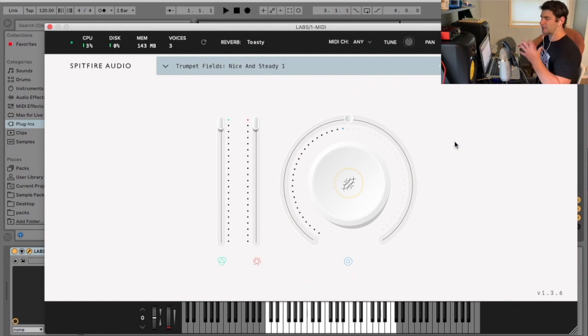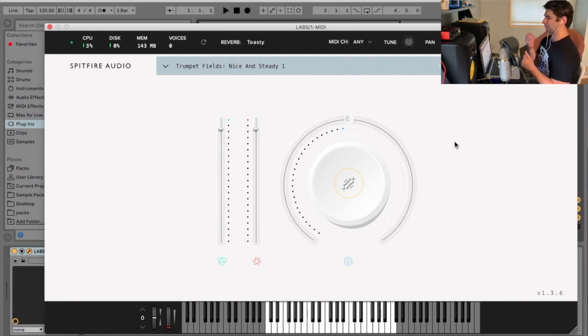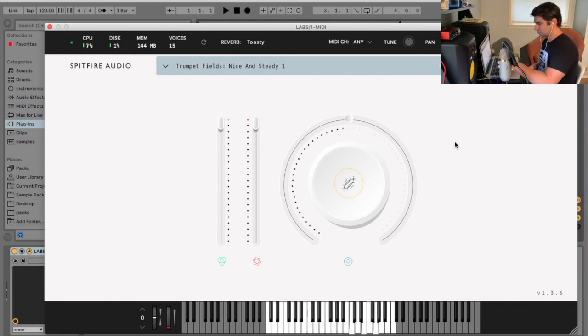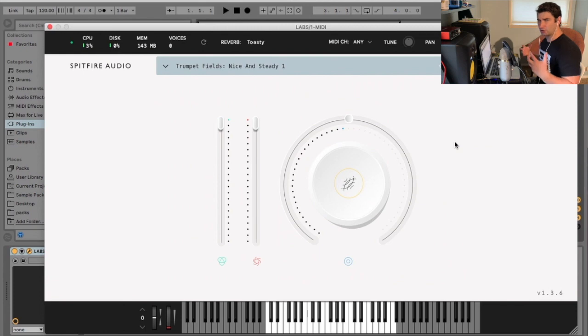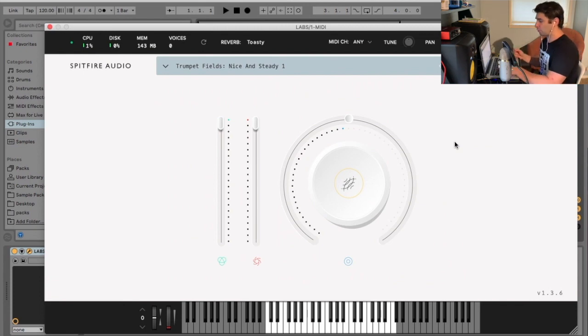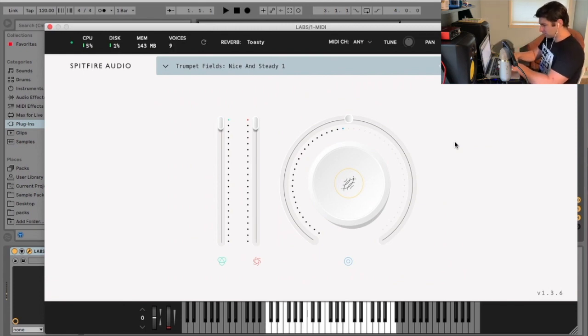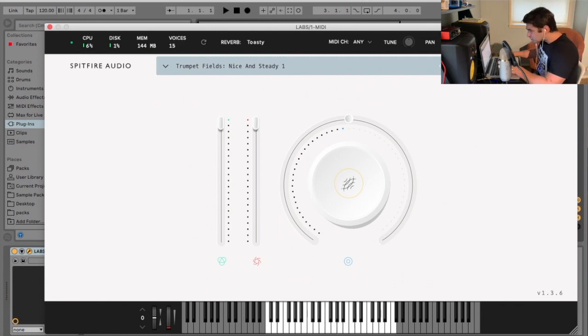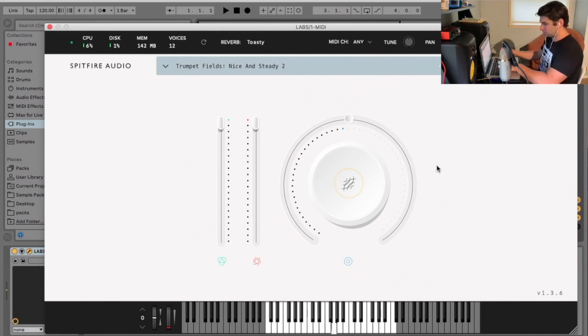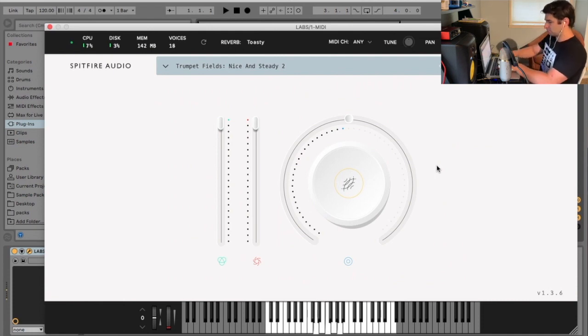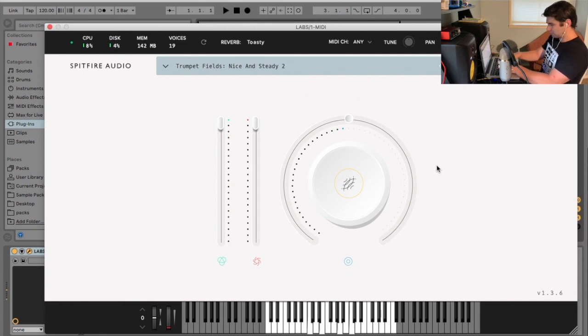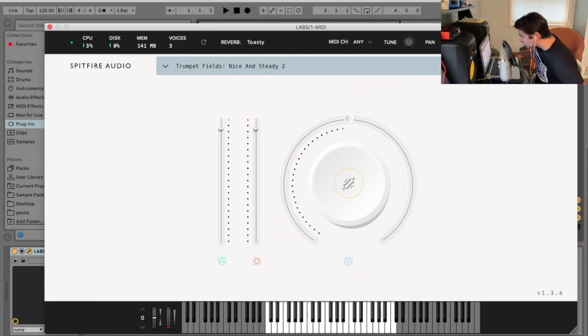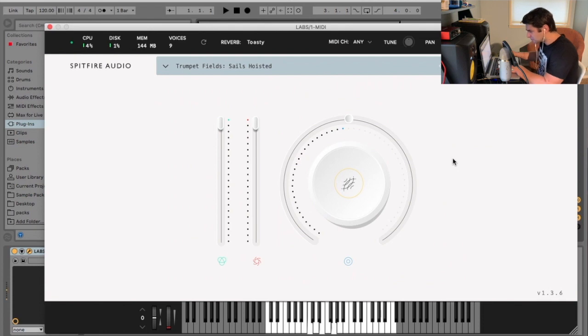Because if you notice, the other ones have this kind of odd, it almost sounds like there's some kind of effect upon them. This one has now the actual more traditional trumpet sound you're probably thinking of when you're looking for one. Nice and steady, too.